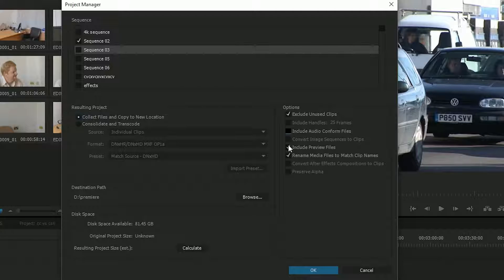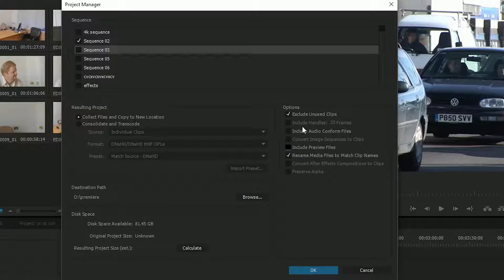So if I wanted to archive this, I probably wouldn't bother to do the conform files and the preview files because it can always redo those and I'm trying to make as small as possible version. And I'd say don't use the unused clips. Maybe rename them to match whatever I've named them on the timeline.